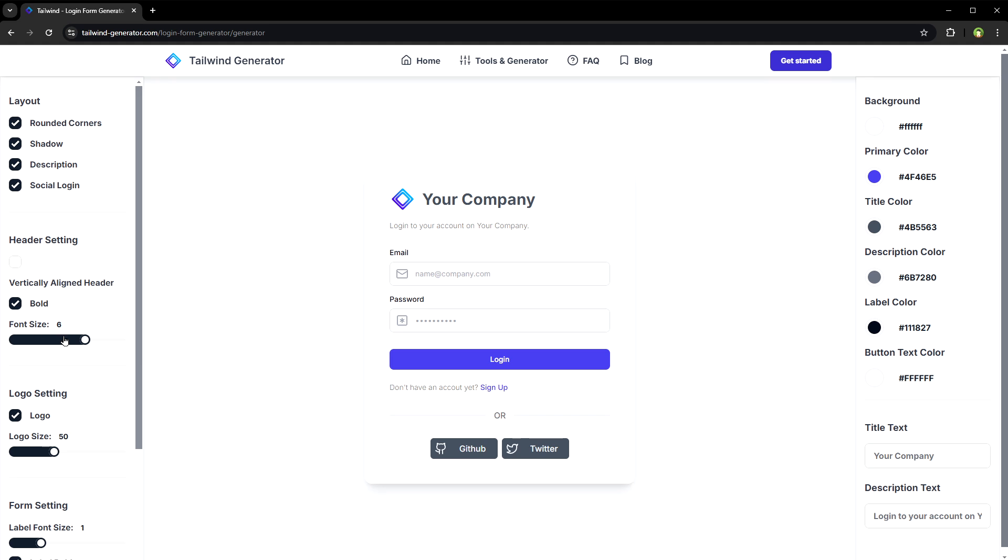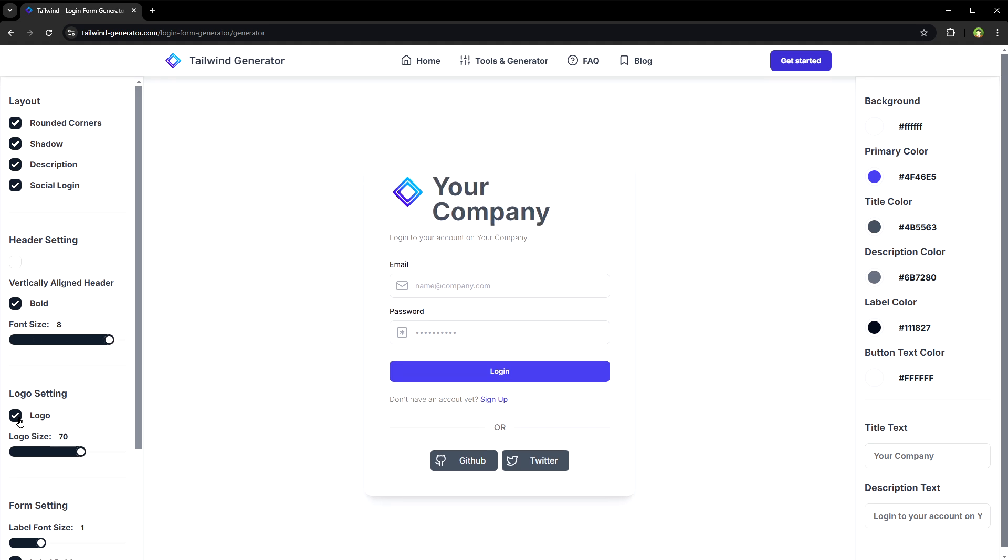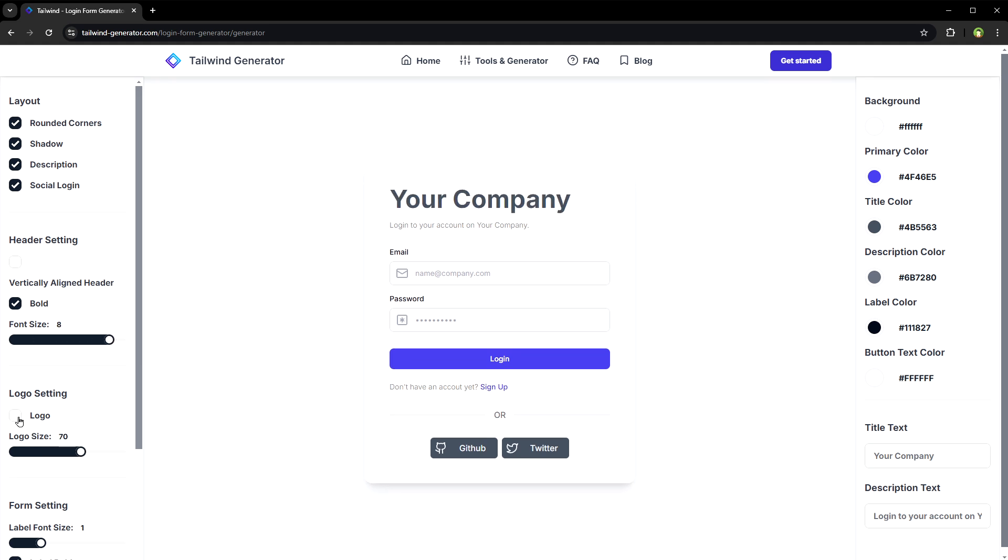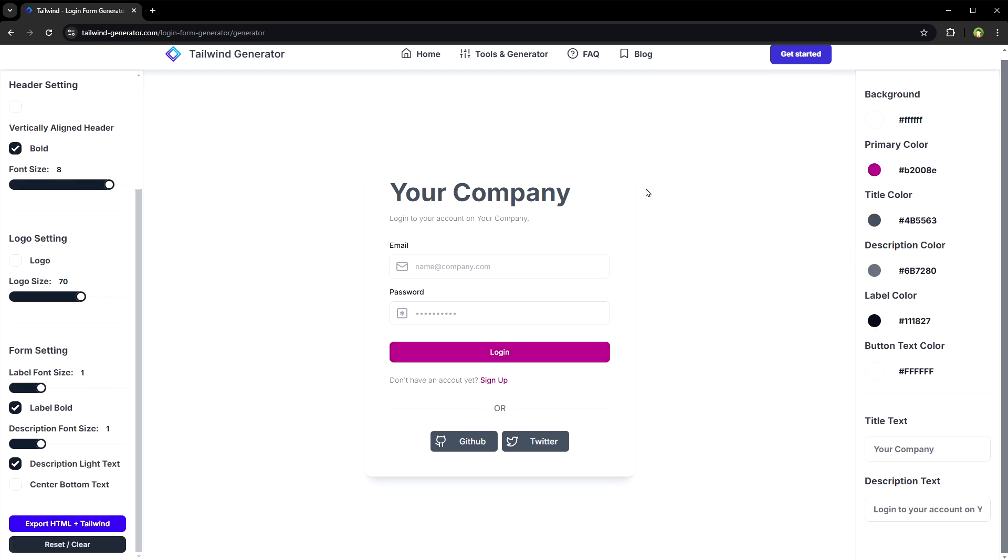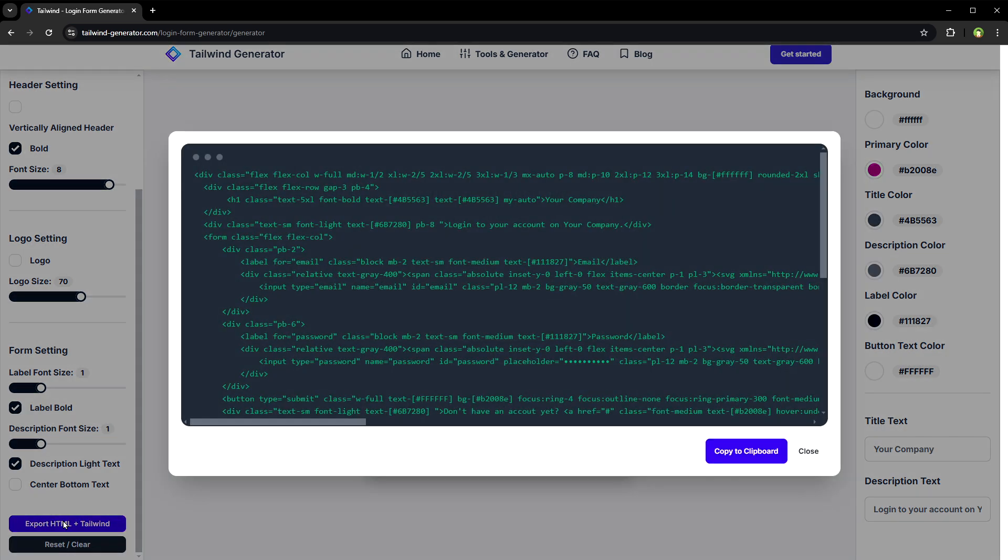Like this login form is completely customizable. After you're done with the changes, click export HTML plus Tailwind.